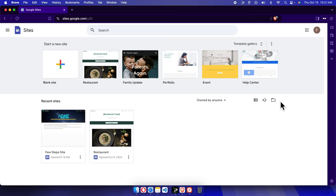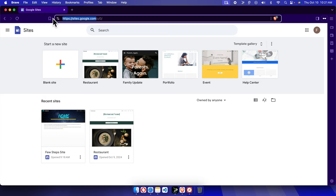Hello, in this video we will see how we can take a backup of our Google Sites website. First we need to come to the dashboard of Google Sites, which is sites.google.com, where we'll see the list of sites we have right now.